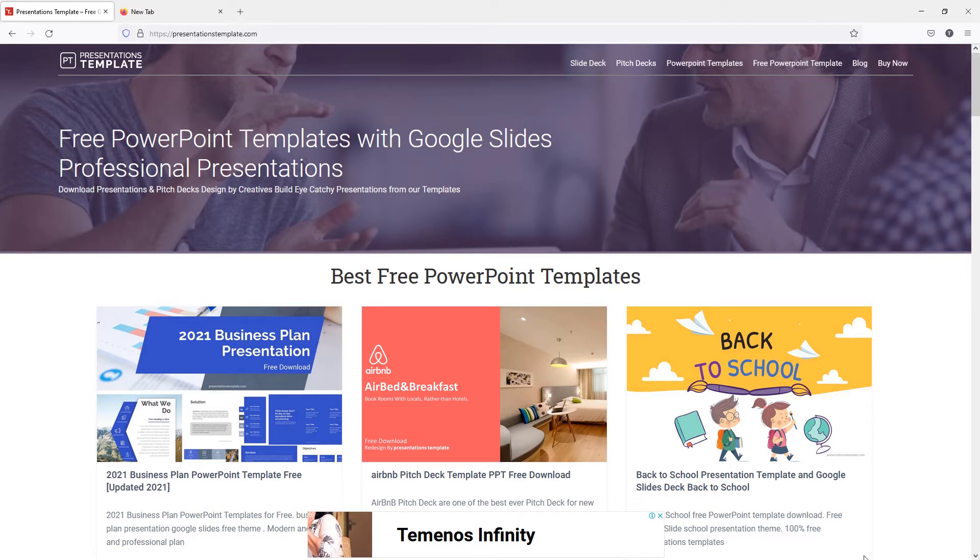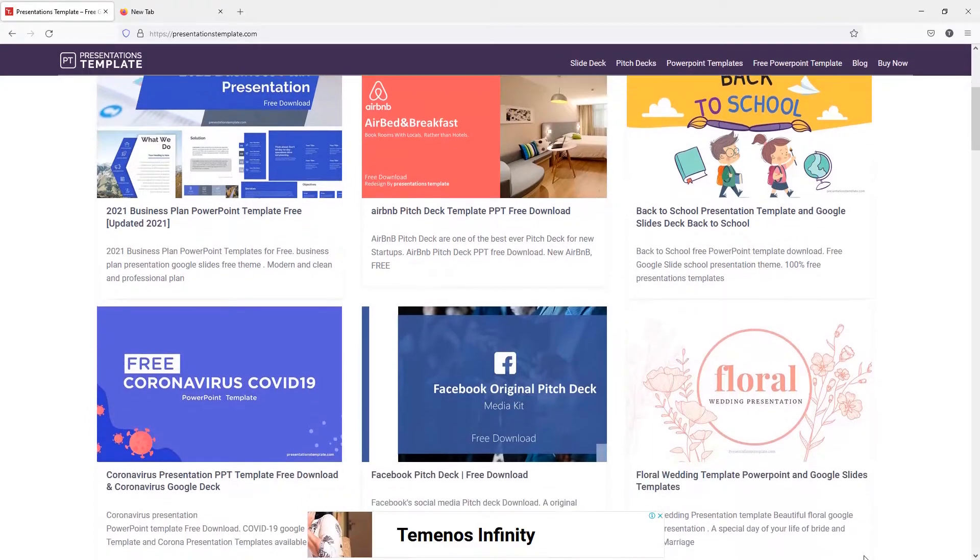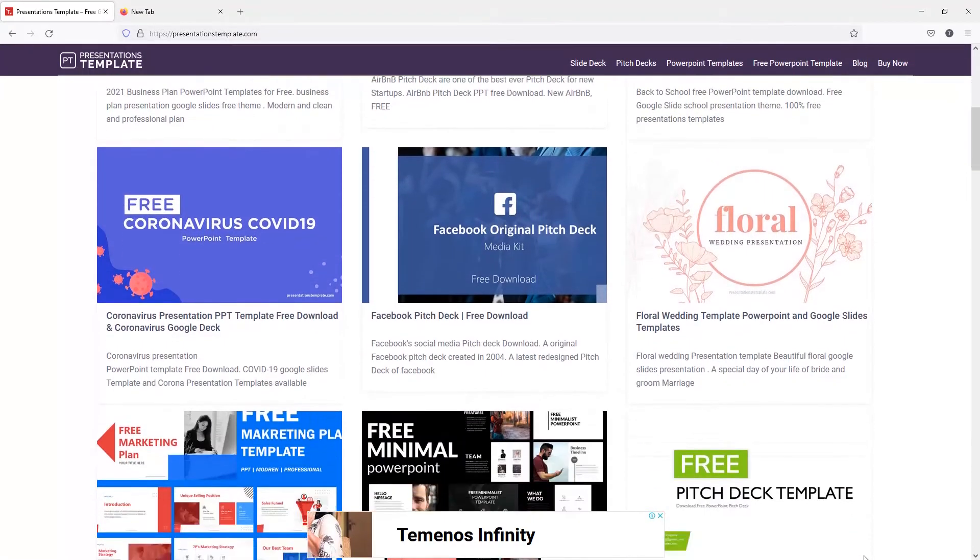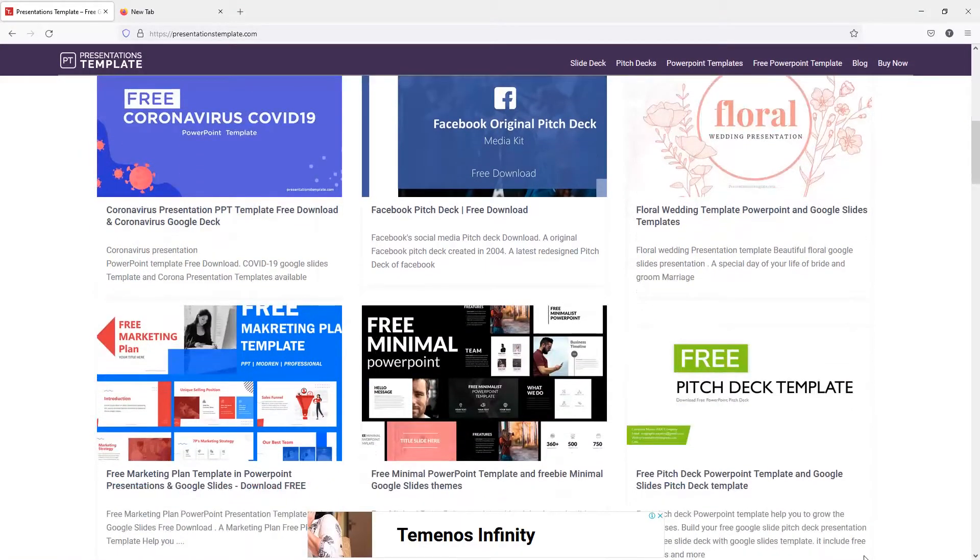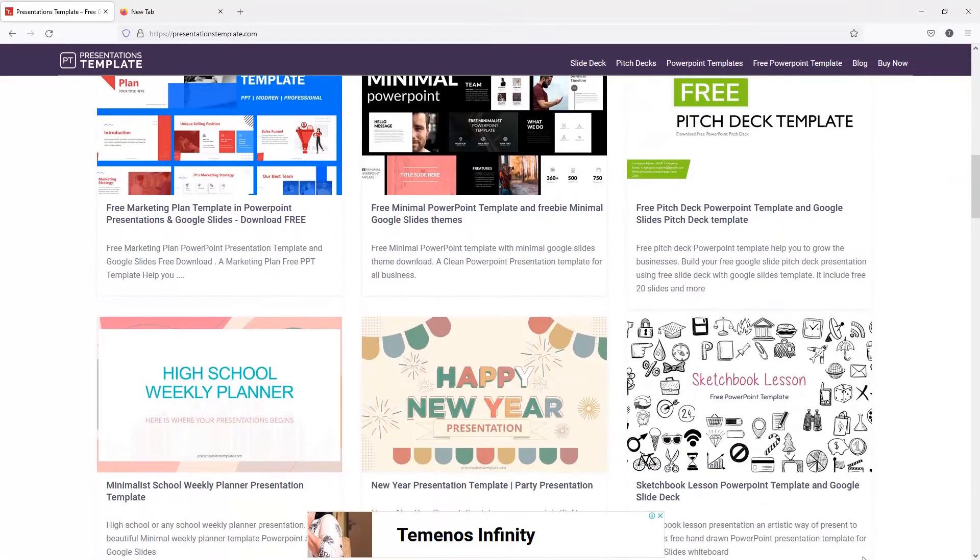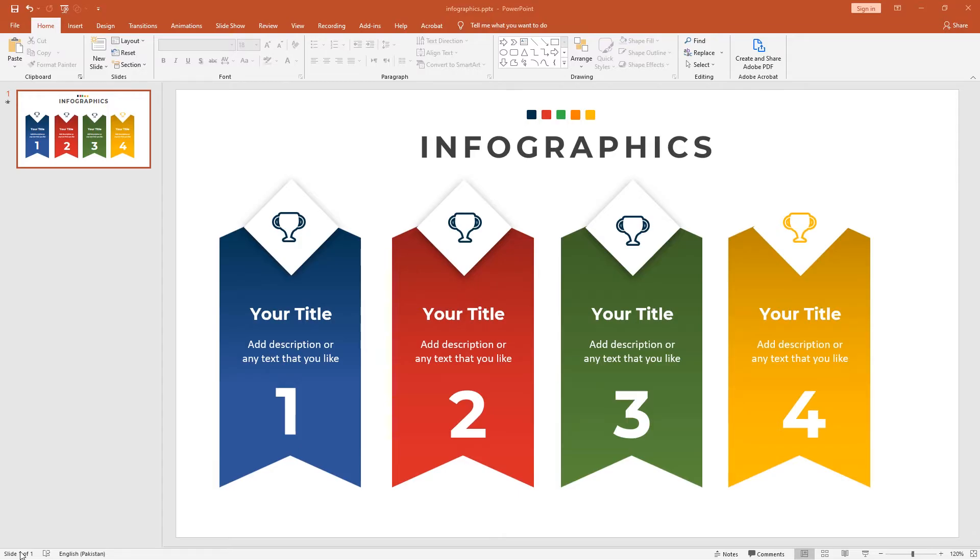Before starting the tutorial, let me show you a cool website where you can download free and premium PowerPoint templates. It has a bunch of collections including business templates, marketing templates, health templates, pitch decks, and more. Visit presentationtemplate.com.